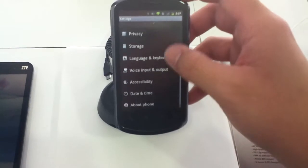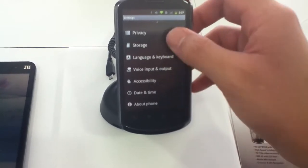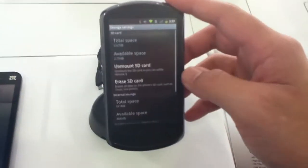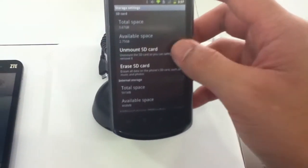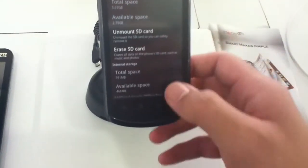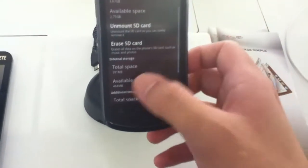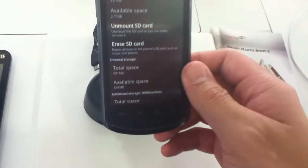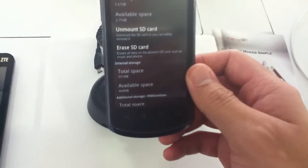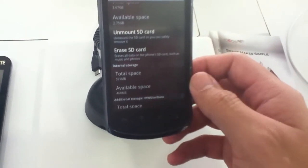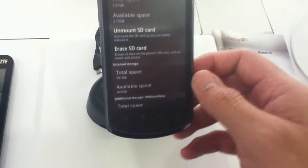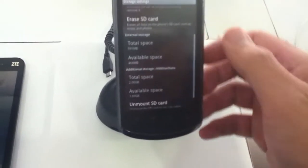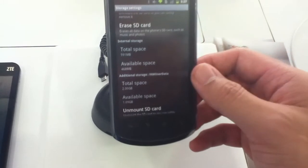After installing some applications, we can see it has 468 megabytes available for applications. I think by default on CyanogenMod, there was 500 plus.